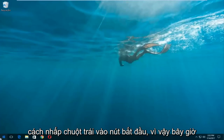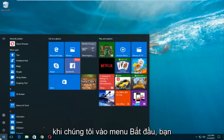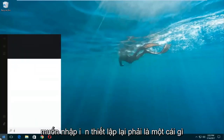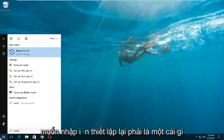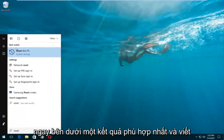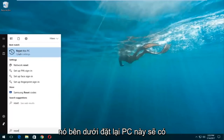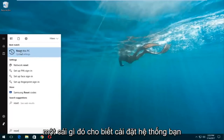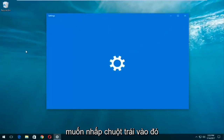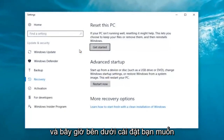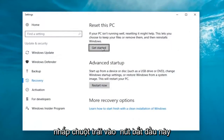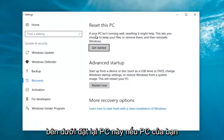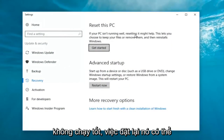We're going to start by left-clicking on the Start button. Once we're in the Start menu, you want to type in 'reset.' Something that says 'Reset this PC' should come up right underneath Best Match. Right below 'Reset this PC' there should be something that says 'System Settings' — you want to left-click on that. Now underneath Settings, you want to left-click on the 'Get Started' button underneath 'Reset this PC.'